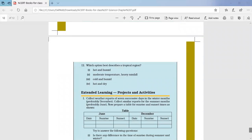Question number twelve: which option best describes the tropical region? The answer is hot and humid — the temperature in the tropical region is hot and humid.